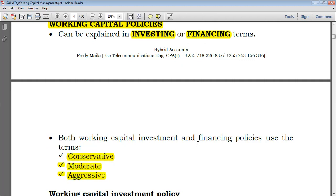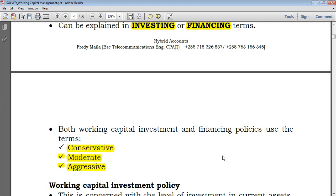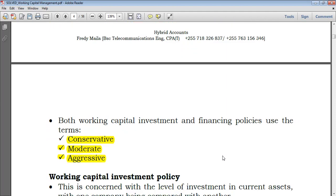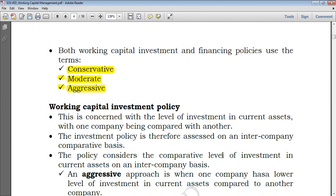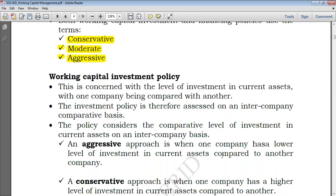Let's start with working capital investing policy and take a look at what it tells us, and then we'll go to working capital financing policy.